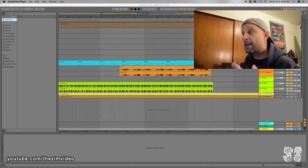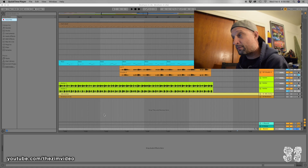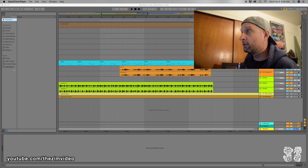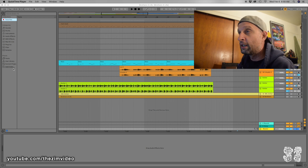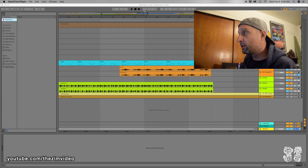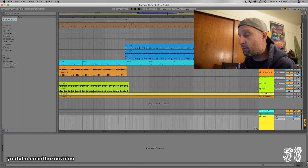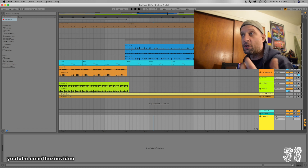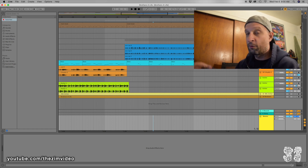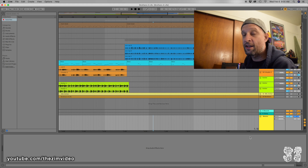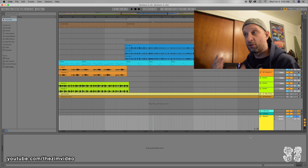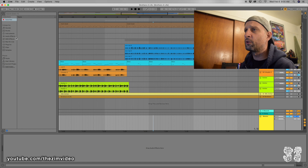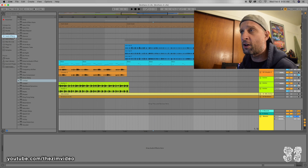Let's start with Ableton Live. I've got a song here I've been working on — I call it Brothers for Life. There's a master track at the bottom. Any effects you put on the master track, when you export, will affect the whole song. So what we want to do is stick something on this master track that'll boost up the levels.